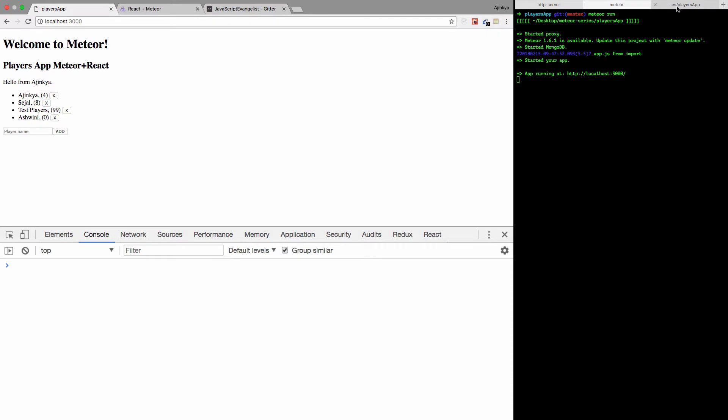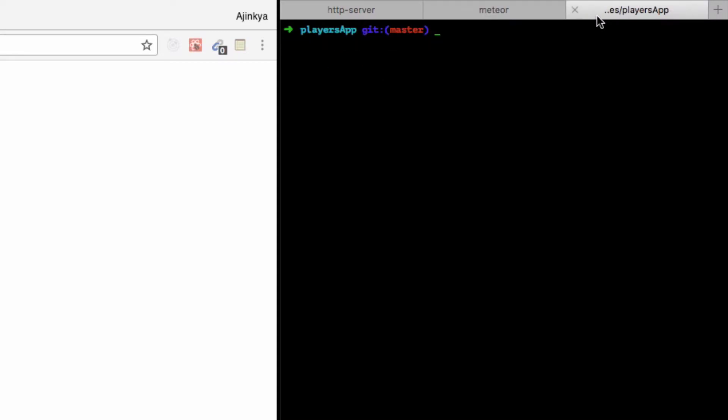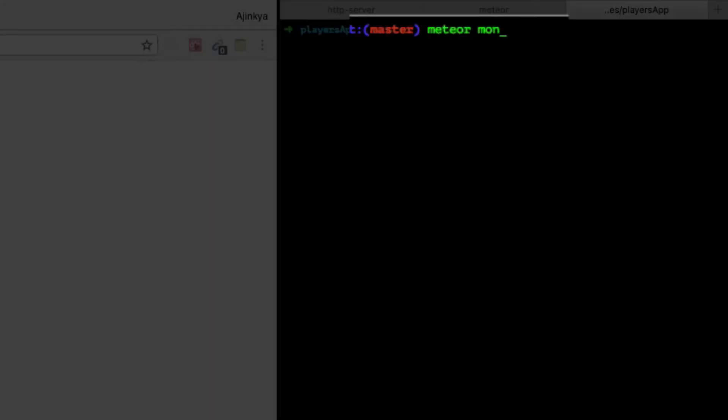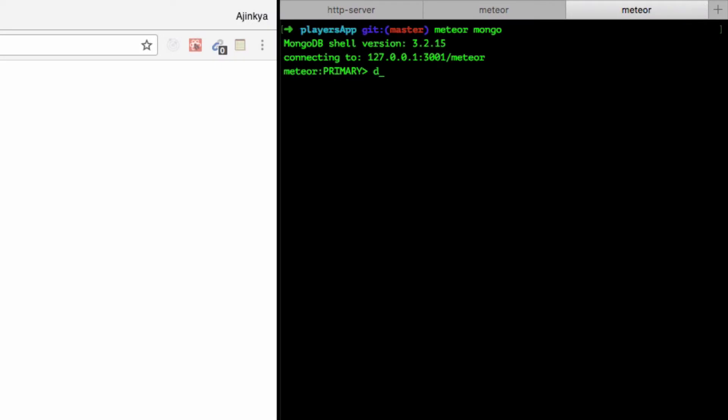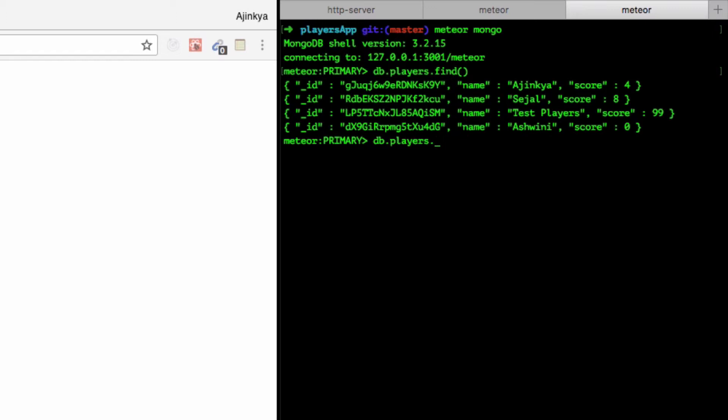I'll show you how you can do the same thing via MongoDB. Make sure your meteor run is running, then open a new tab in the command prompt and type meteor mongo. Connect to the correct database with db.players.find to view the current documents. I'm going to update the score for Ajinkya, so I'll copy this ID and type the command db.players.update.